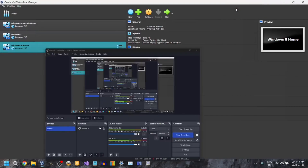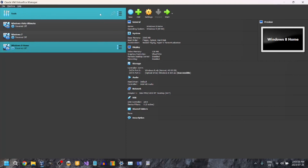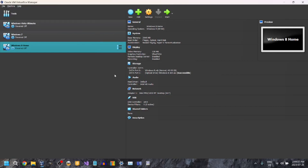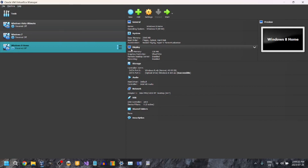Hey guys, what is up? So today we are going to be installing Windows XP in VirtualBox. I'm going to be teaching you how to install Windows XP Home Edition in VirtualBox. This is not the professional version, this is the Home Edition. So let's go.